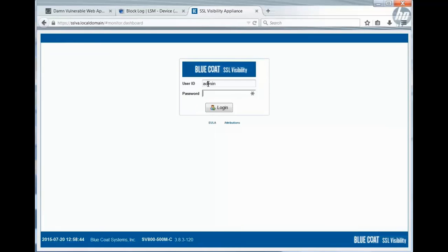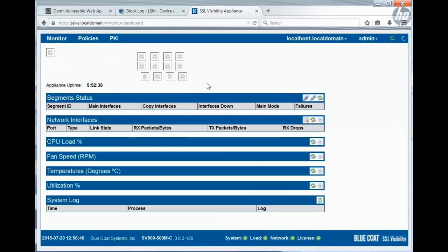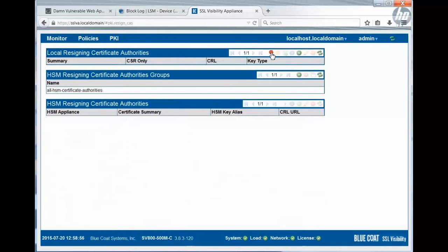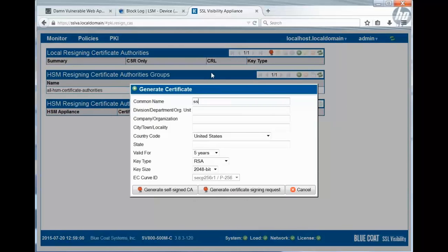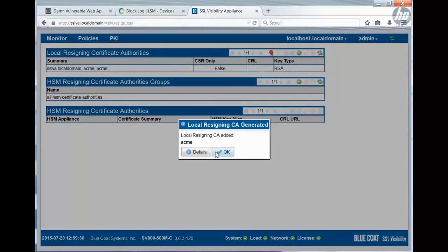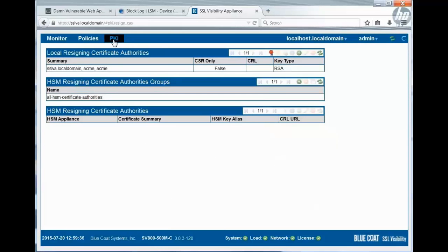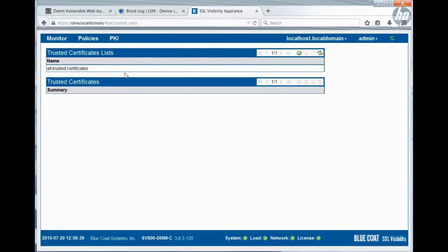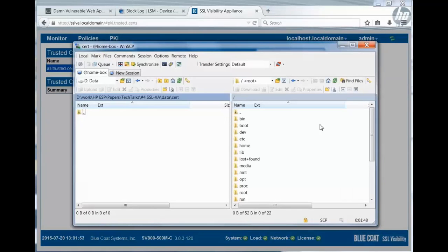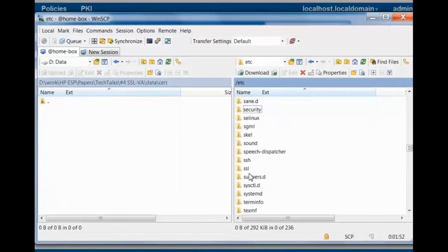Now let's log on to the BlueCode SSL Visibility Appliance and set it up to decrypt traffic from the client to my web server in the DMZ. First, we have to create a re-signing certificate authority because certificates need to be re-signed by the visibility appliance. We give the internal CA a common name and the appropriate parameters. For this demo we will create a self-signed CA. For productive environments, we should select to generate a certificate signing request for an official CA like VeriSign or DigiCert. Next, we have to import the certificate of our web server as a trusted certificate, getting the Apache server certificate from the /etc/ssl directory and uploading it into the SSL Visibility Appliance.